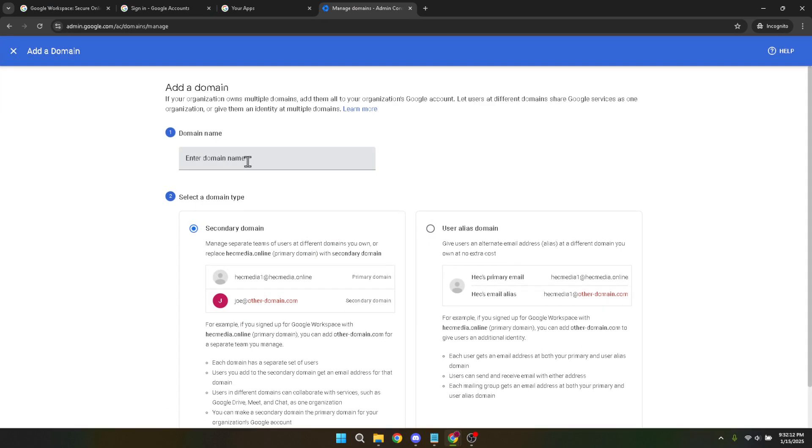After you click add a domain, a prompt will appear asking you to type in the domain name that you wish to add. Input your domain name exactly as you've registered it with your domain provider. Accuracy matters here to ensure a seamless connection.